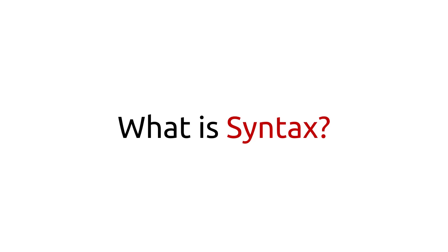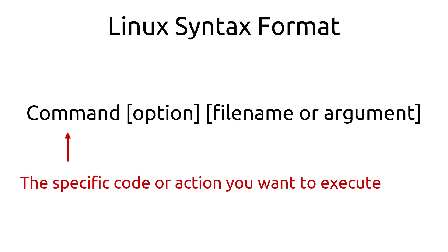Syntax is the format of how you write commands and its conditions to perform a certain action on a file or program. It's usually case-sensitive. A syntax is usually made up of three parts: the command, the option, and the filename or argument.